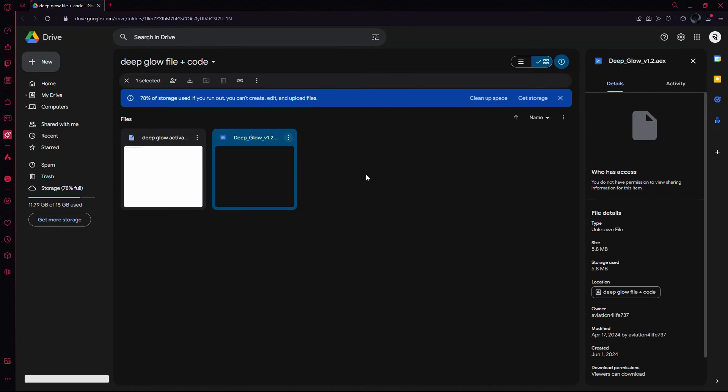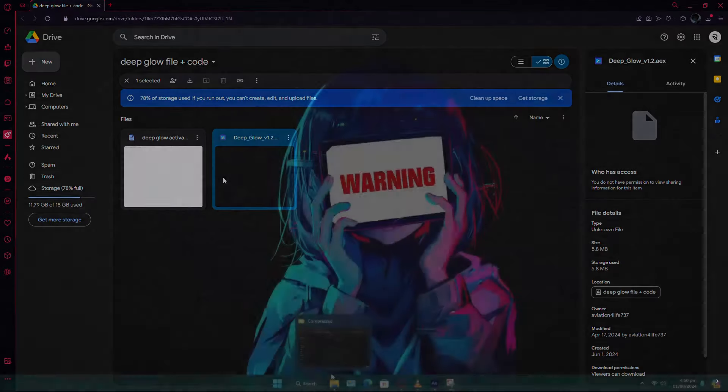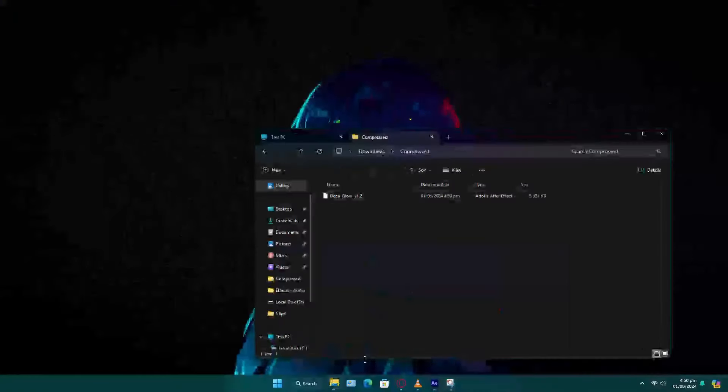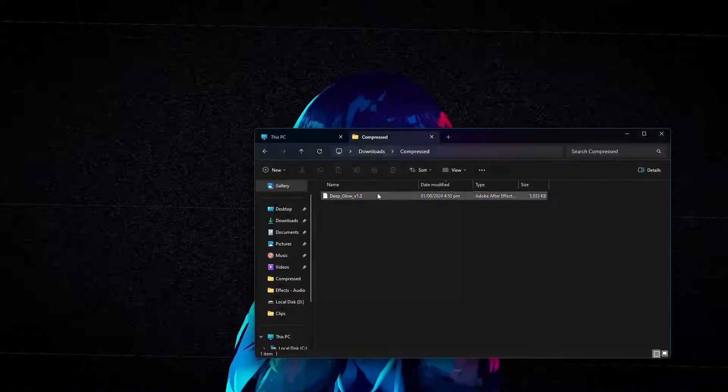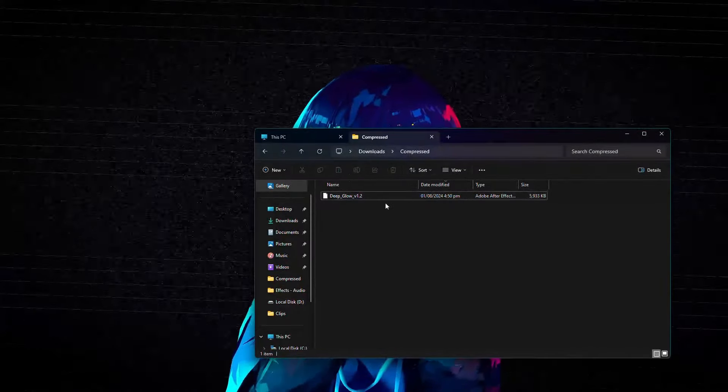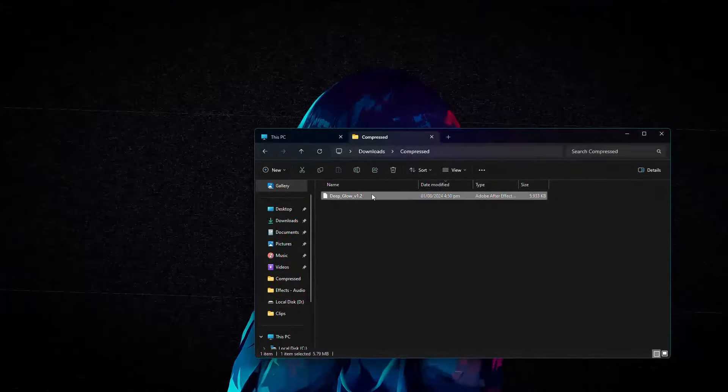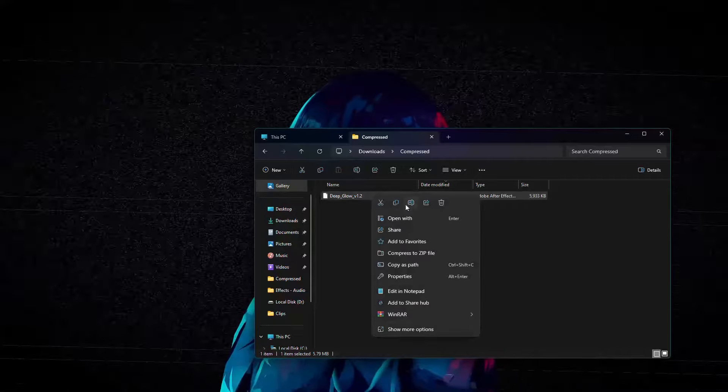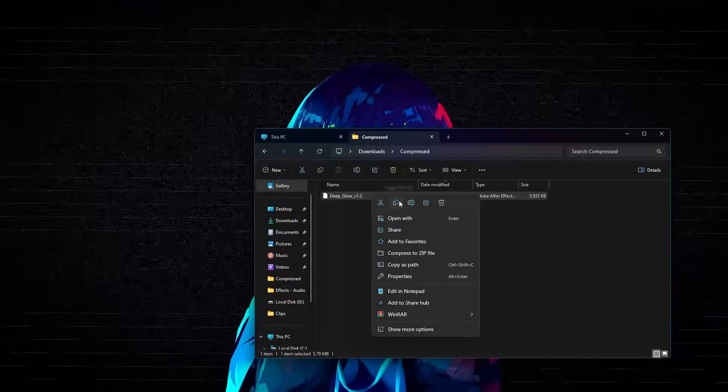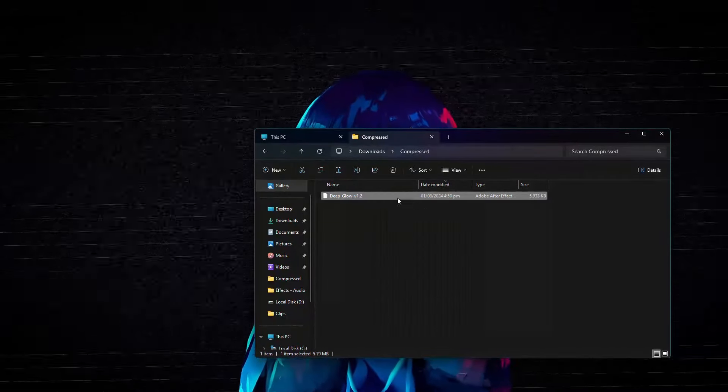Once you have downloaded the file, locate it on your computer. Next, you need to copy the Deep Glow file. To do this, right-click on the file and select Copy.